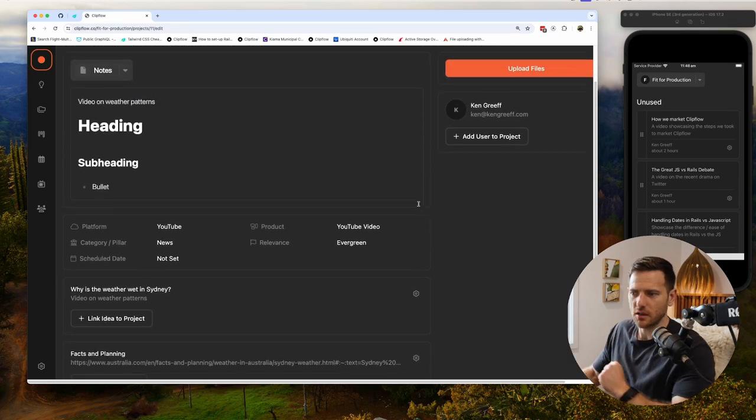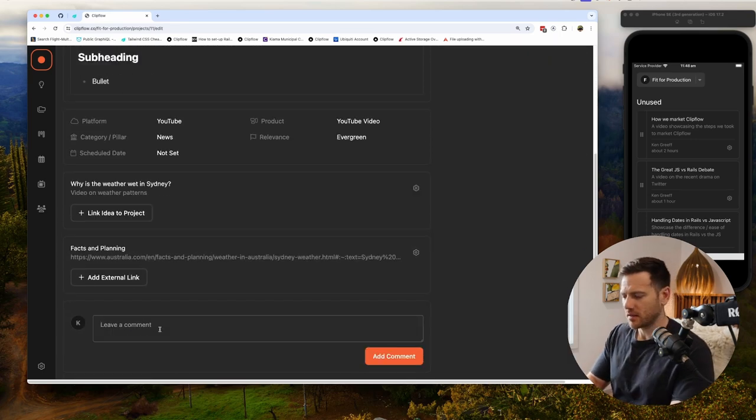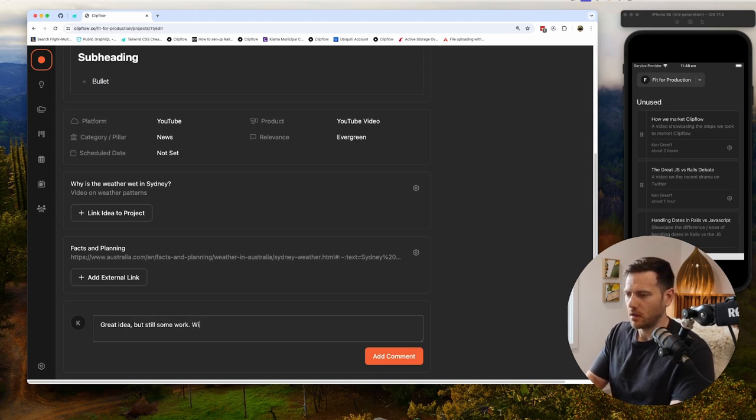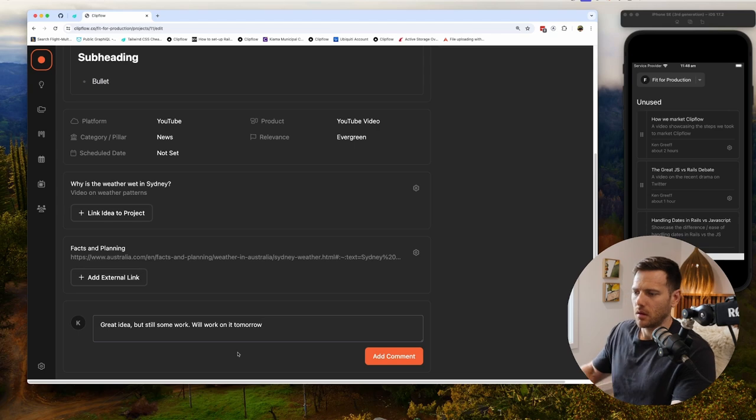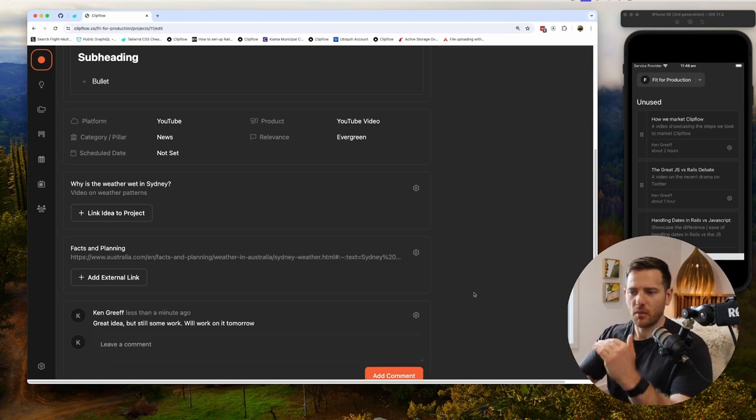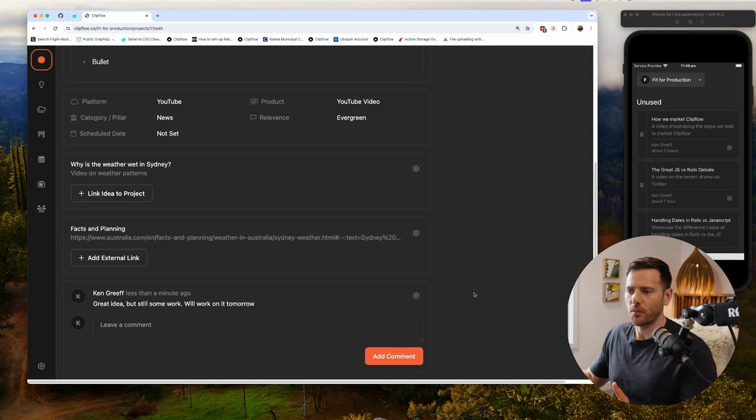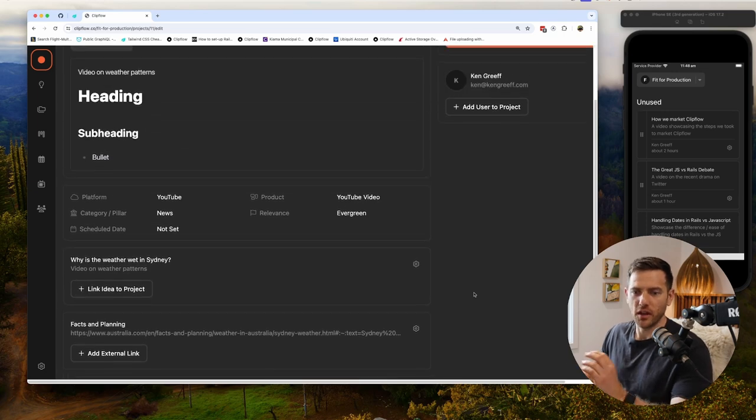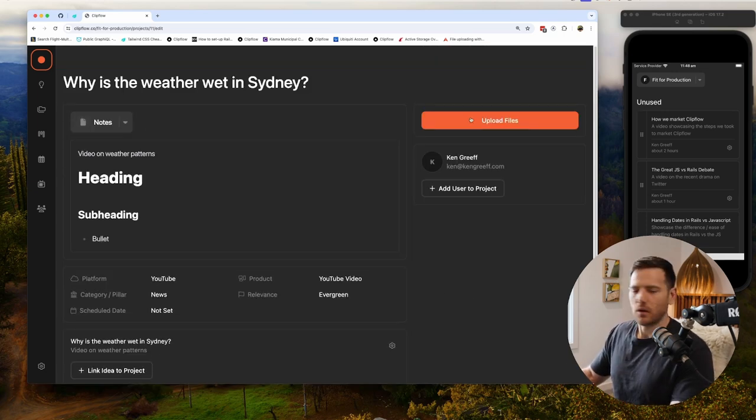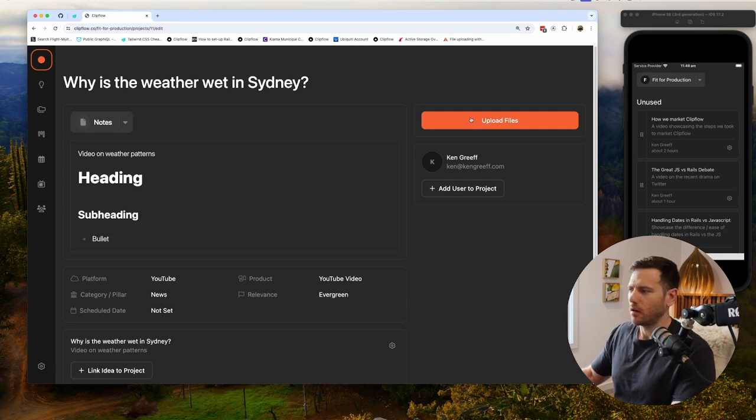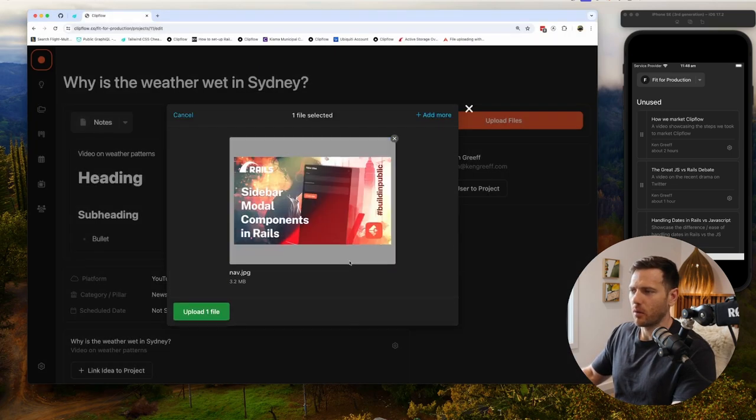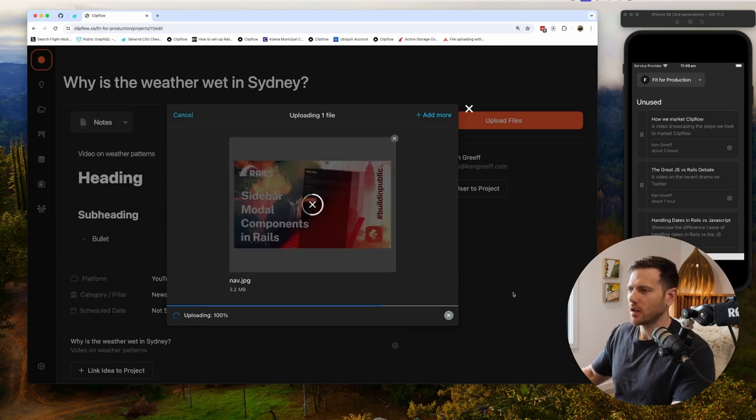Finally, down the bottom here we have comments. So we're going to say, 'Great idea here but still needs some work. We'll work on it tomorrow.' If you have a team, you guys can leave comments to each other here and it's all documented so you can see the workflow and see where things went wrong or went right. Back at the top right, we have upload files. This is where you upload your thumbnails. We all know how important thumbnails are when making YouTube videos.